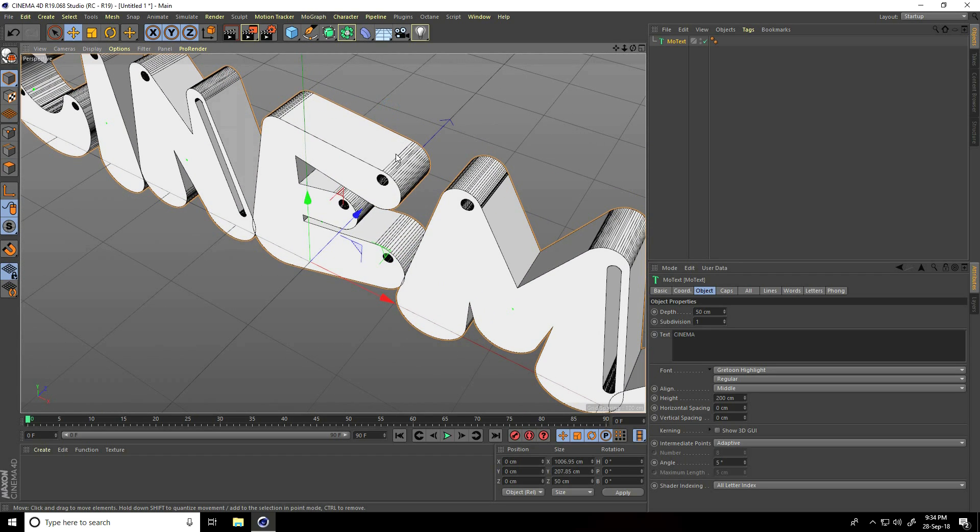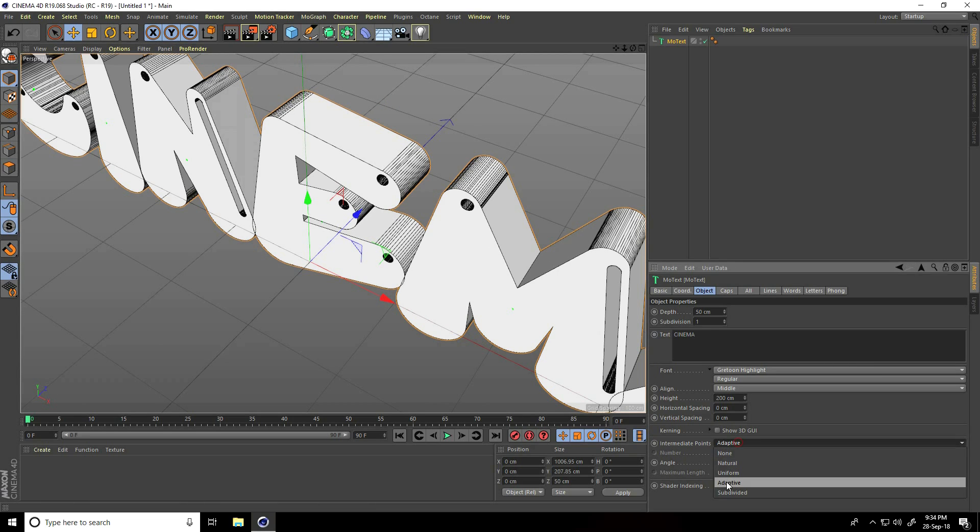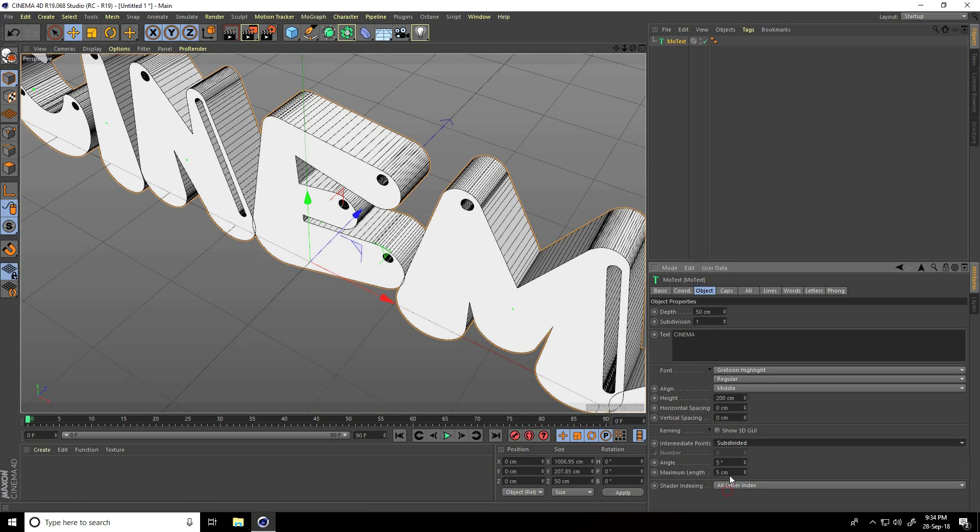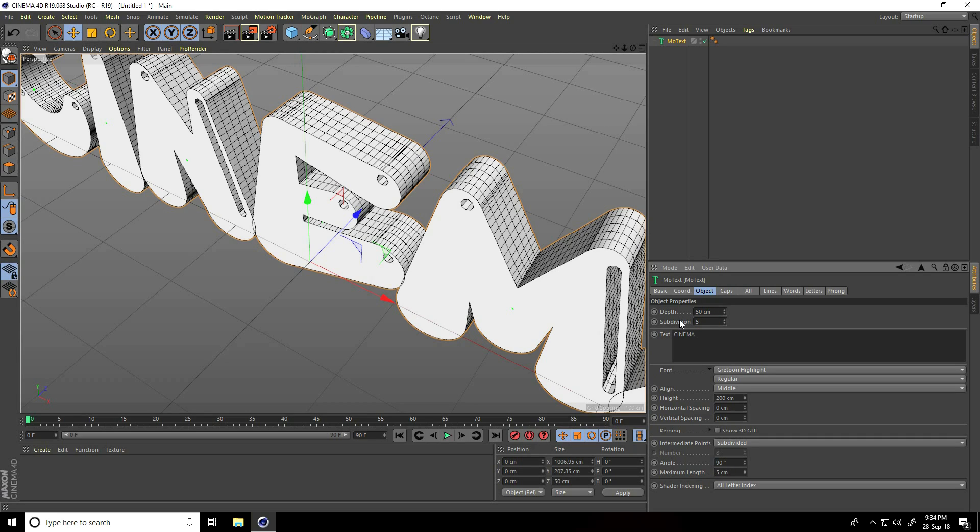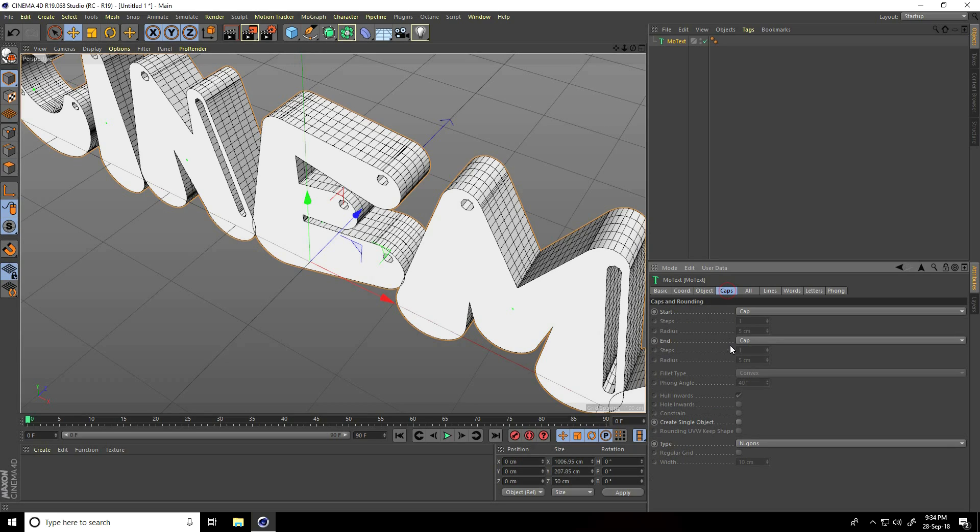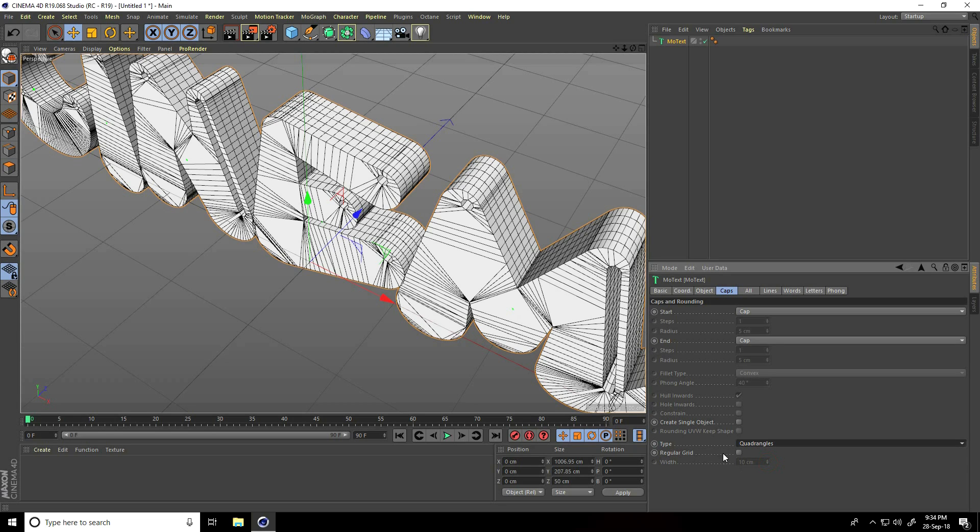Now I go to caps. Type caps - I take quad angles and regular grid check, and breadth size take 5. Yes, this is my text.